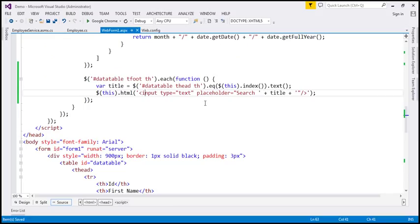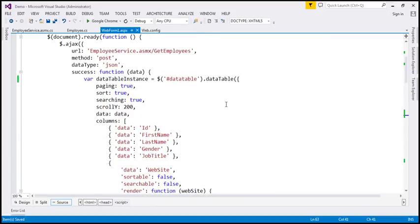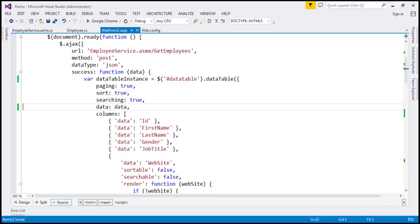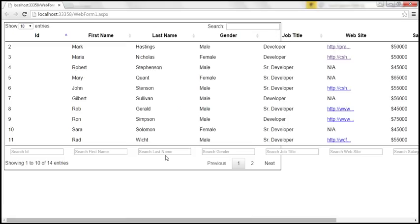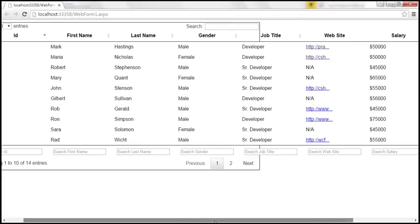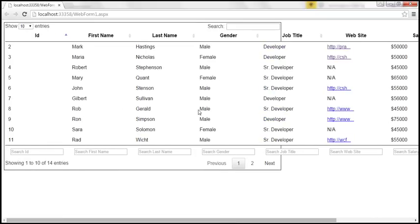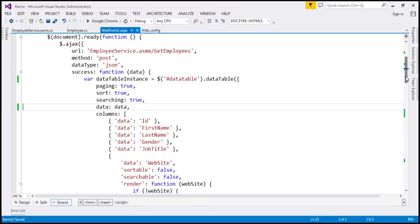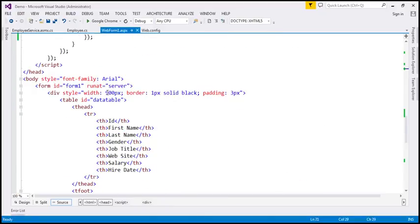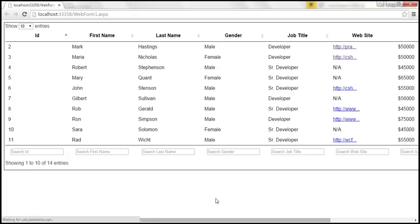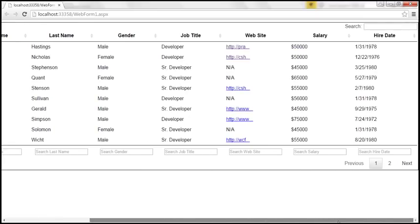I'm going to remove the scrollY property that we included in the previous video session, so we don't have to scroll down to see the search text boxes. Let's reload this page — now I don't have to scroll. The border is not properly set because we have a fixed width on the div surrounding the DataTable, so I'm going to change that to 1700 pixels. Now it should properly surround the DataTable.